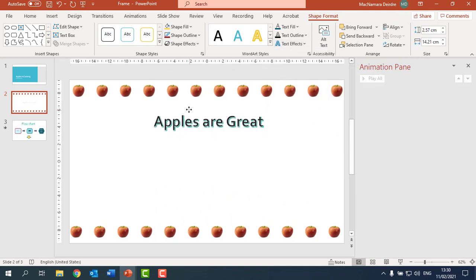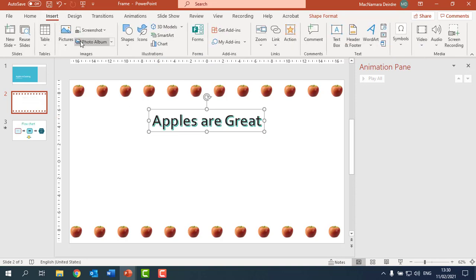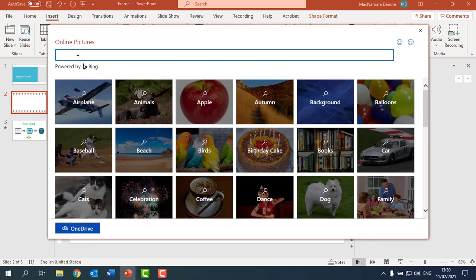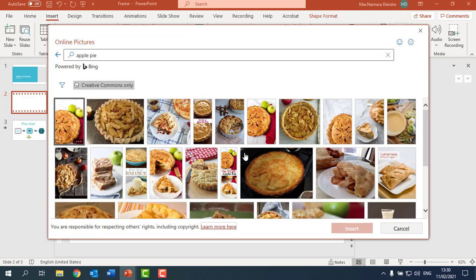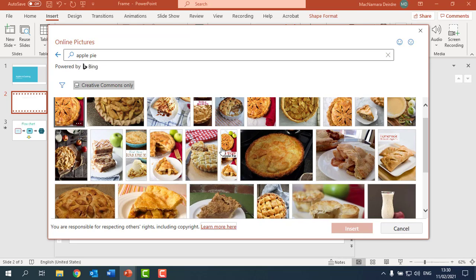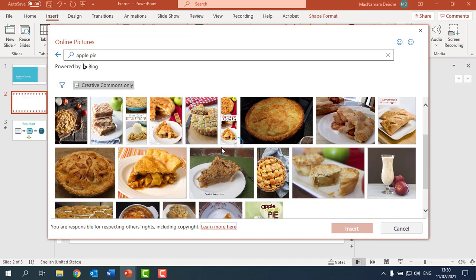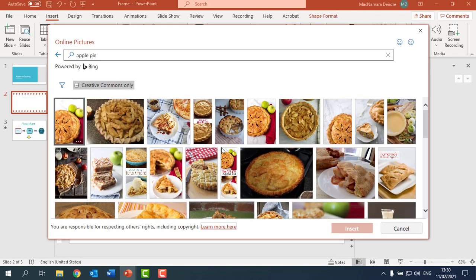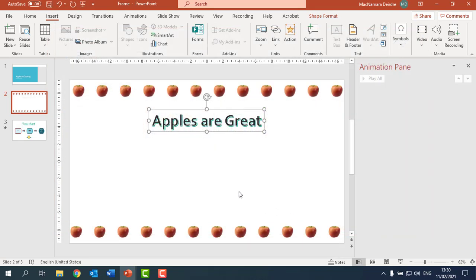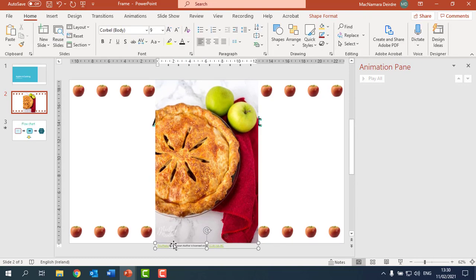You need to have two other items, so maybe get some pictures in here, Online Pictures, and again I'm looking for maybe I'll do apple pie. I might choose something like this to go in and I might put a frame on it, so I might choose that and Insert.